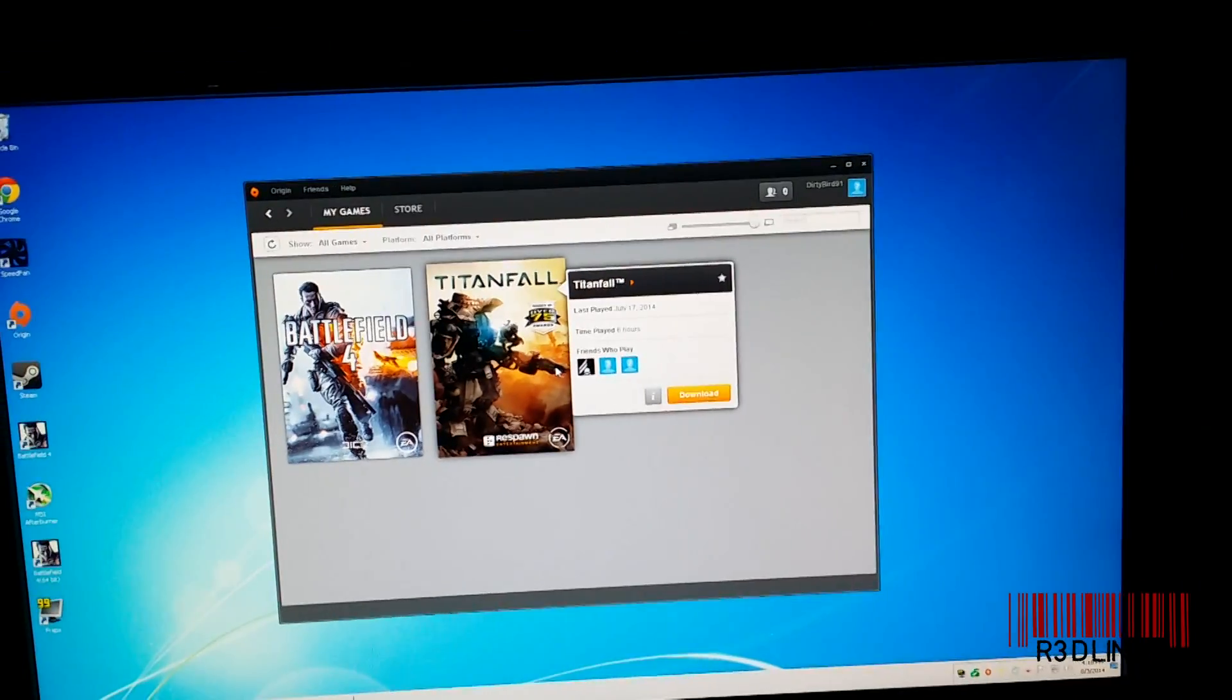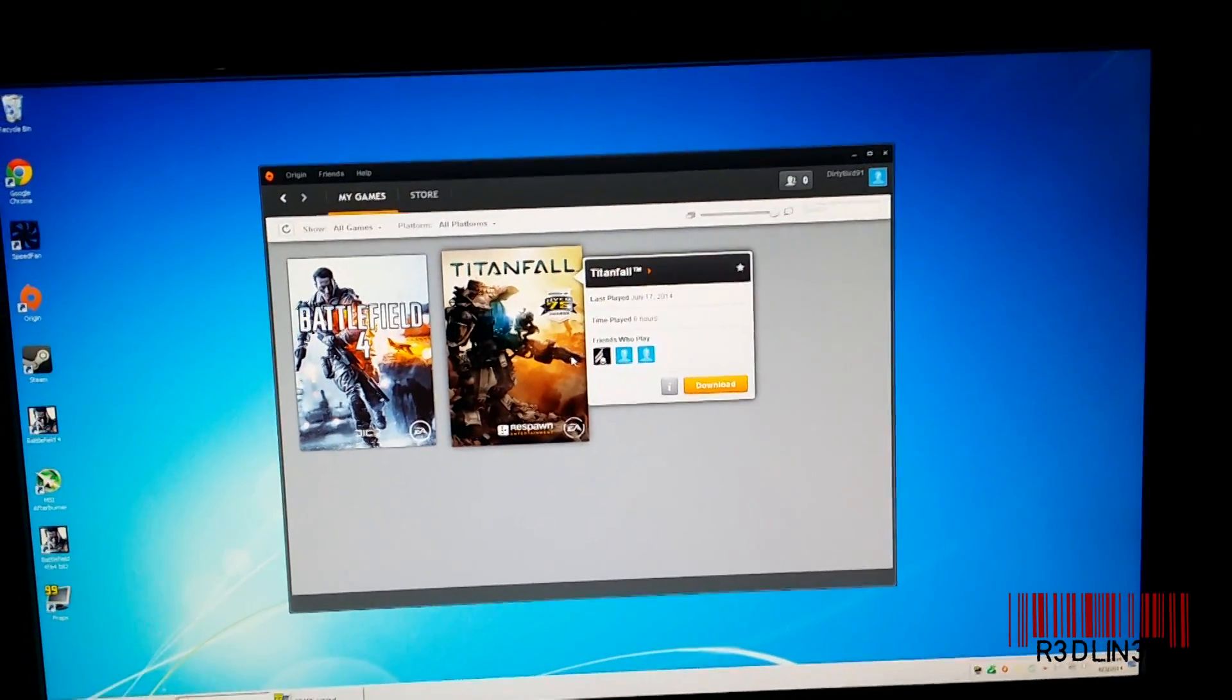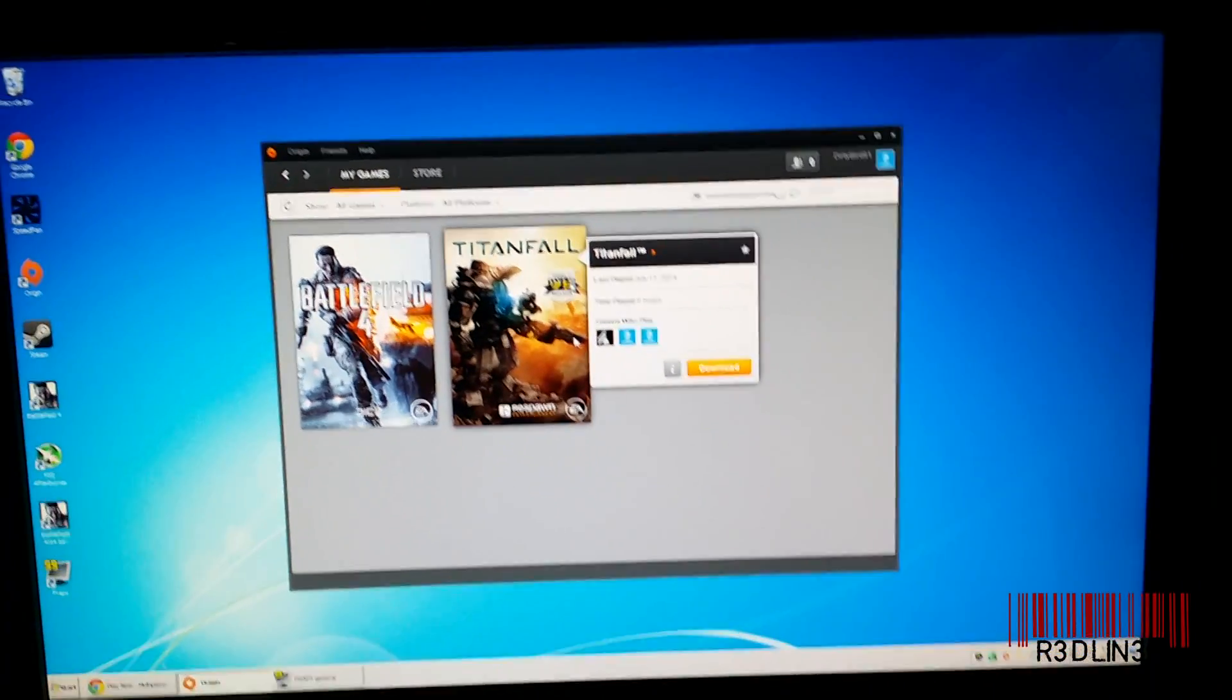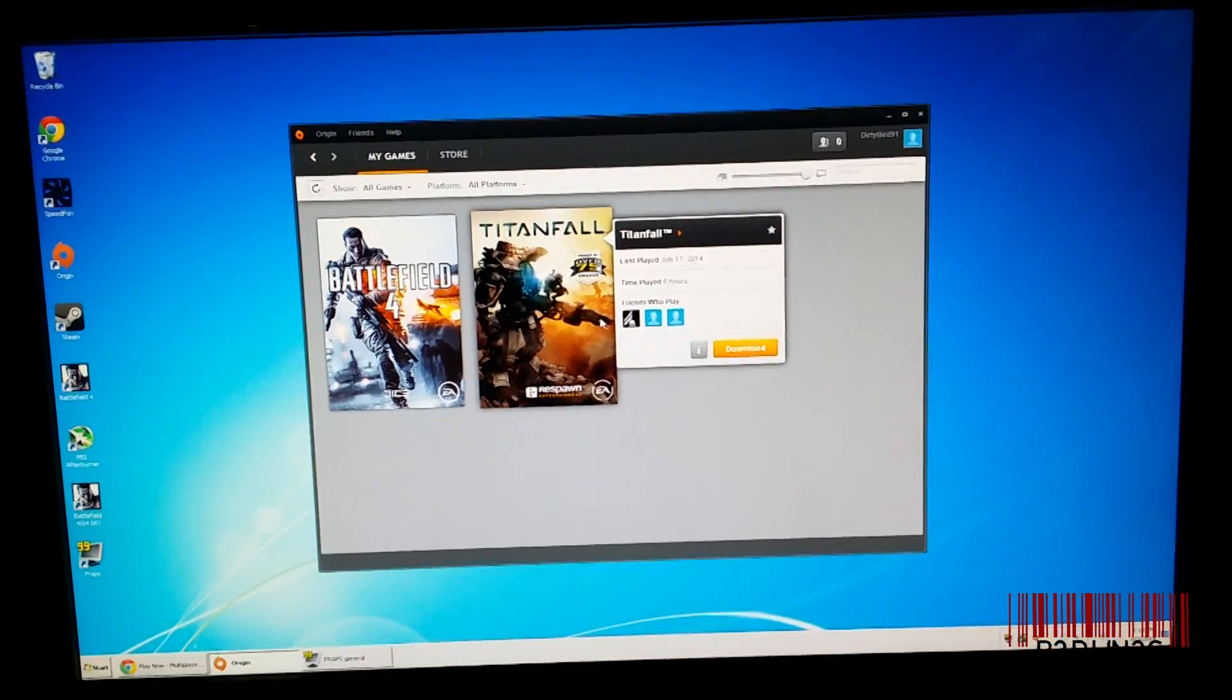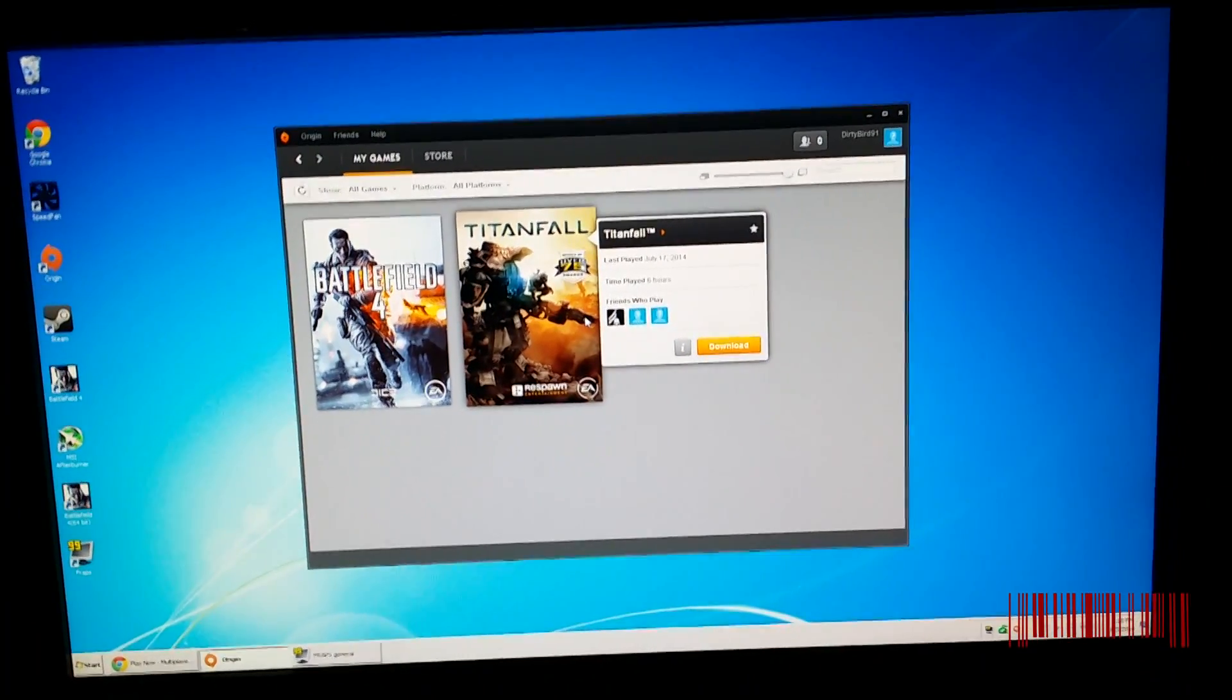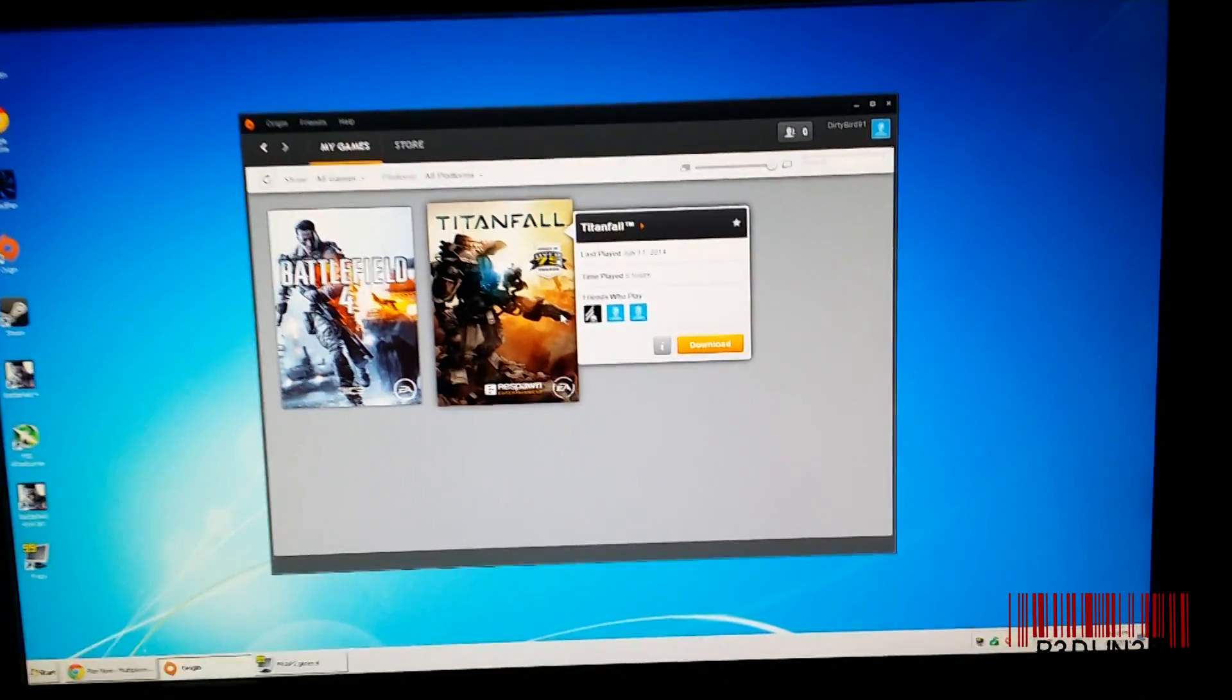Hello everyone, my name is Aaron and I'm going to teach you how to transfer your Origin games from one PC to another.